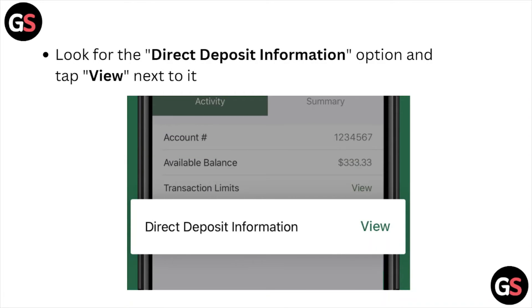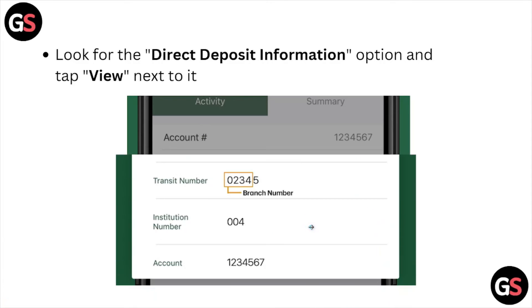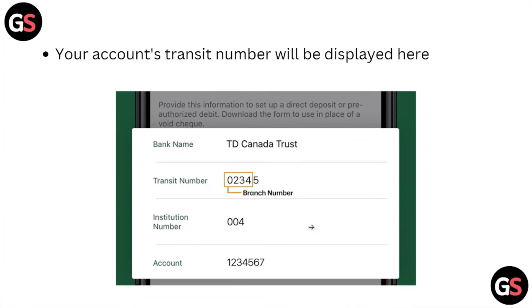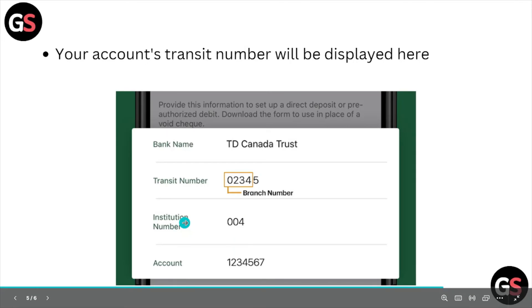Here you can see the summary of the selected account. Look for the 'Direct Deposit Information' option and tap on 'View' next to it. Your account transit number will be displayed here.